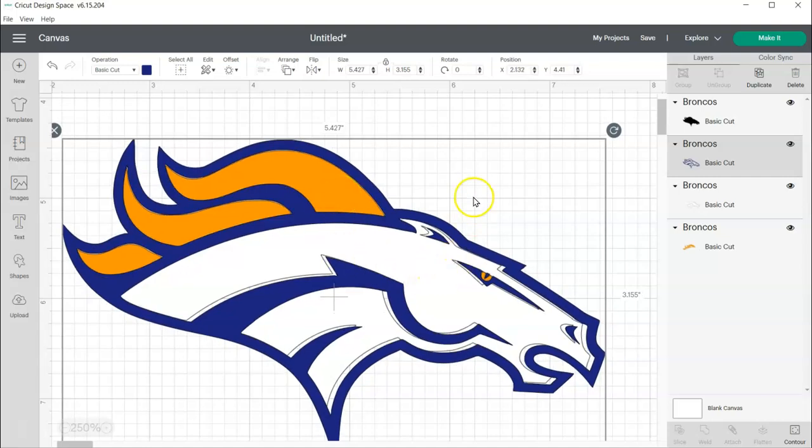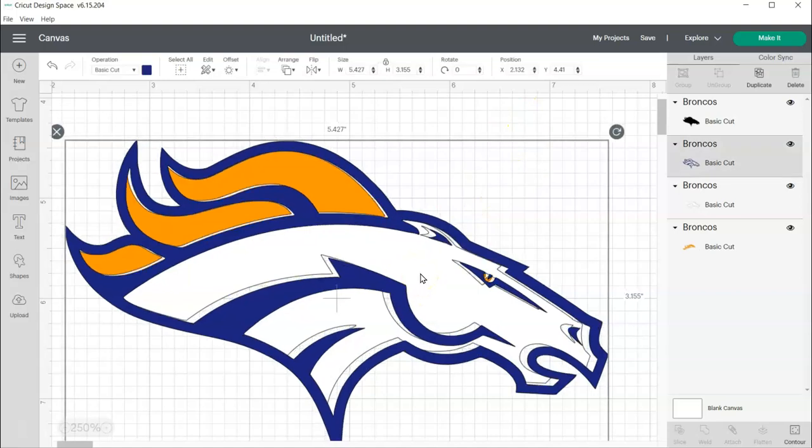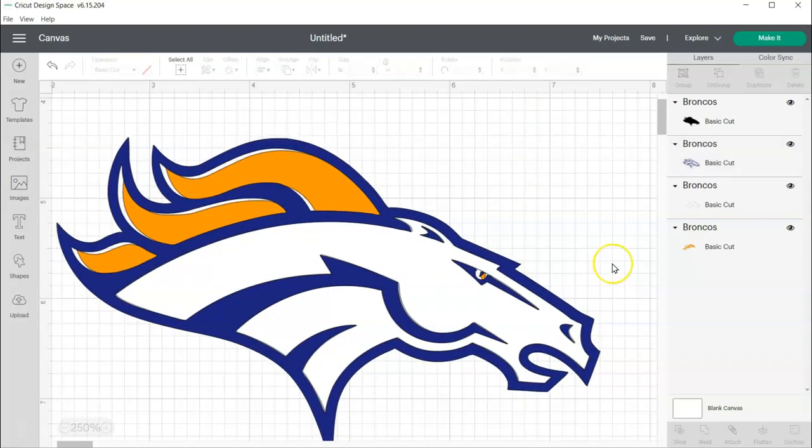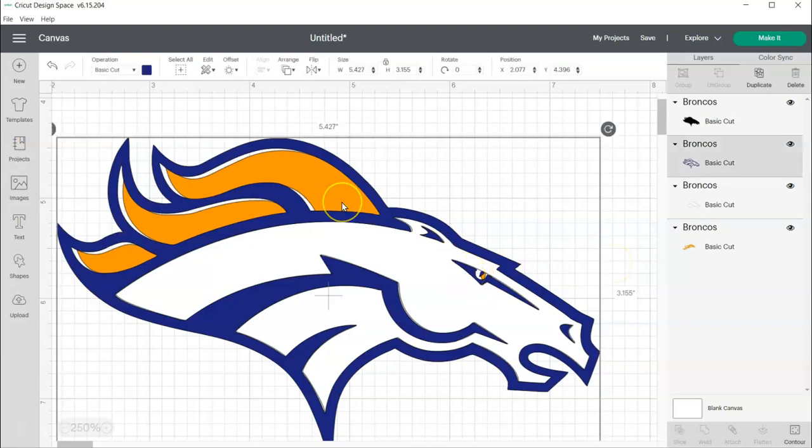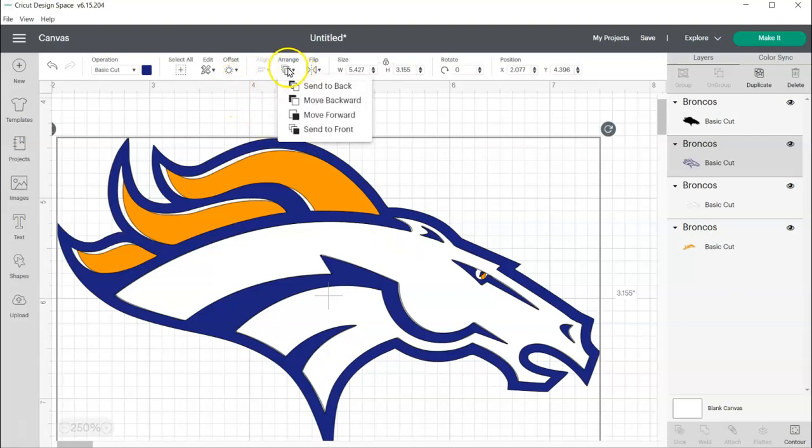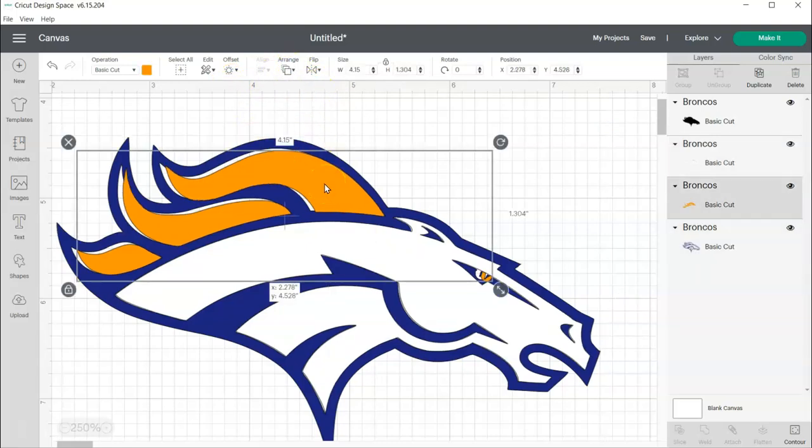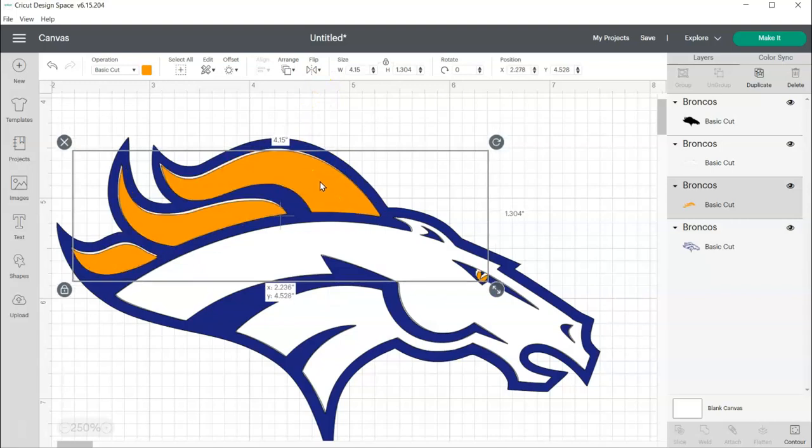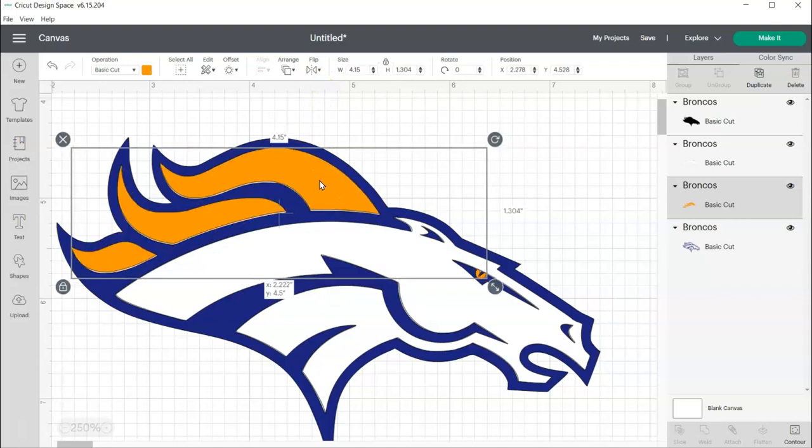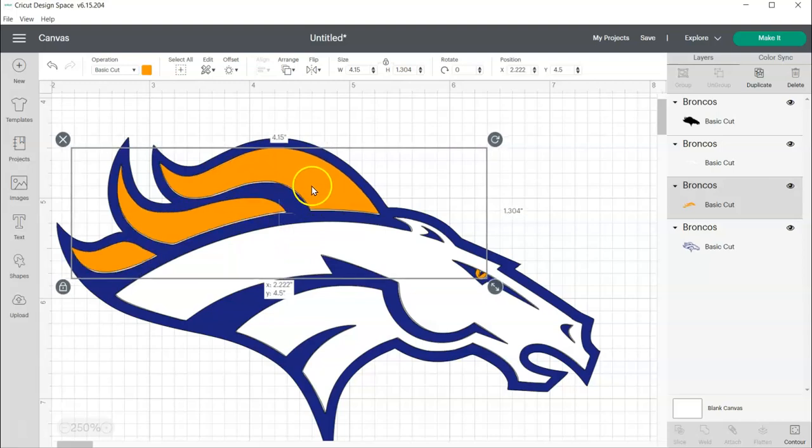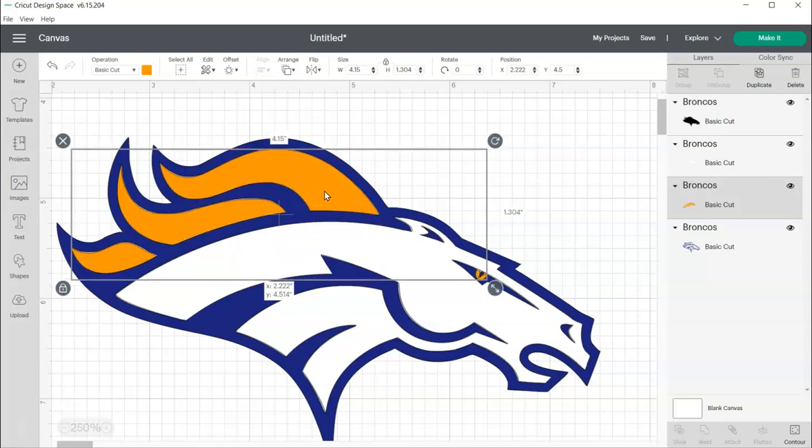because otherwise it's going to be covered up by this white. Let me choose this white and go to arrange, send to back, and then there's my orange eye. Now, no matter how I move these, I'm going to have separation somewhere, either at the top or the bottom or over here.